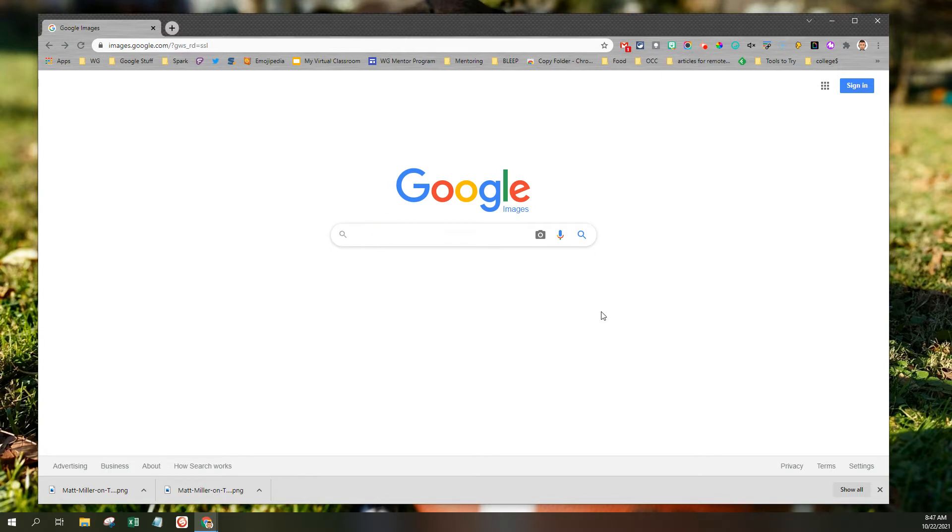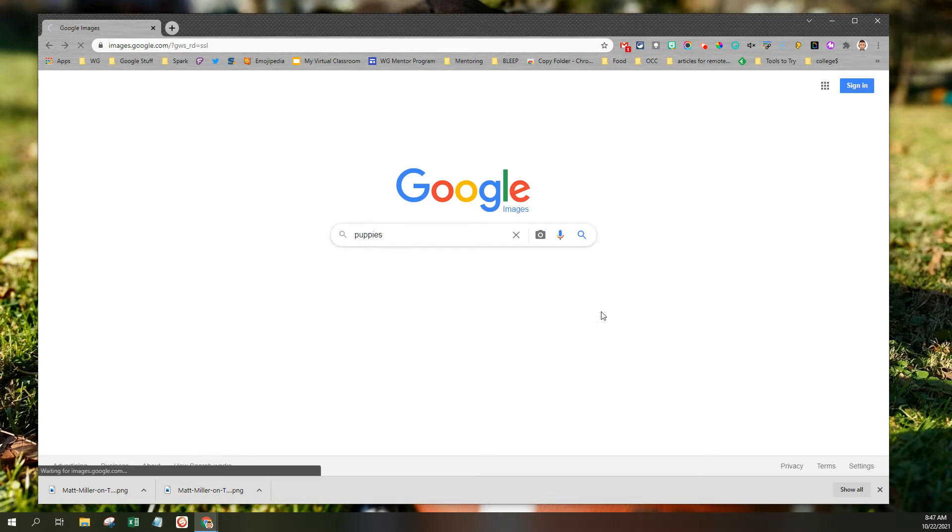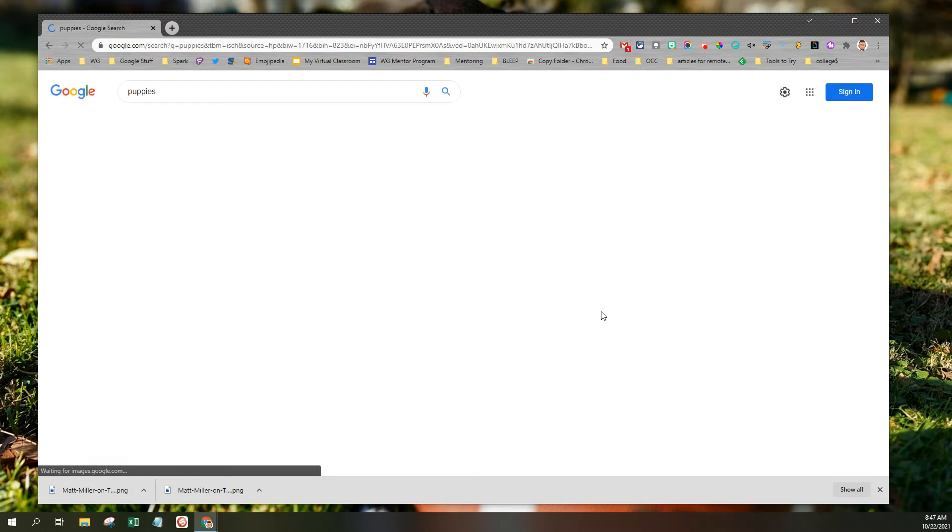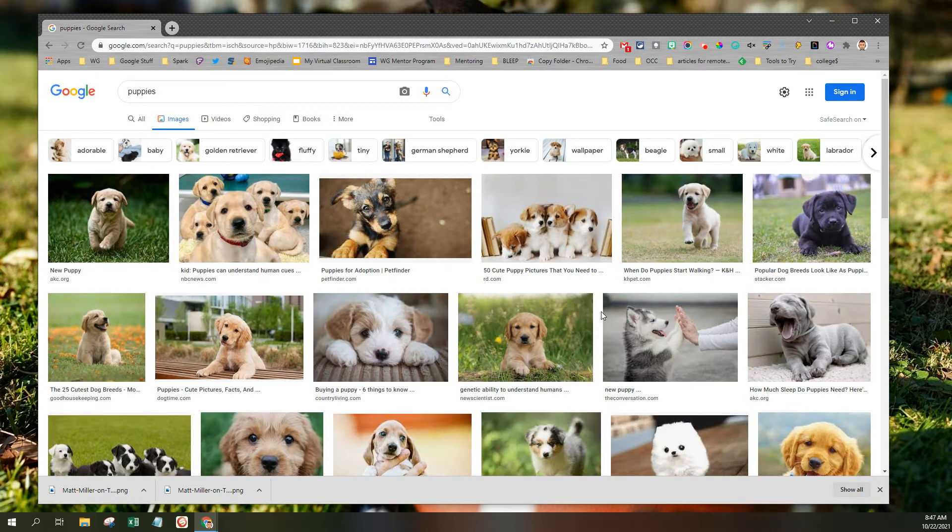I'm here at Google Images. I'm going to search for puppies. Puppies is my go-to search for a live presentation. Nothing controversial has ever come up on the screen.